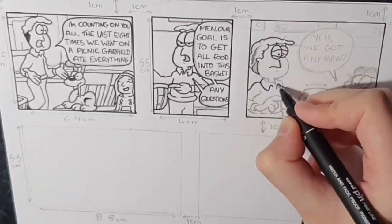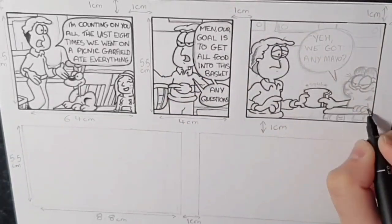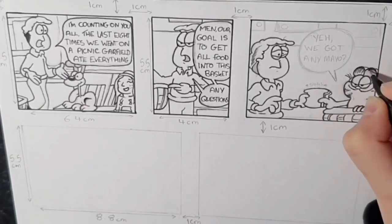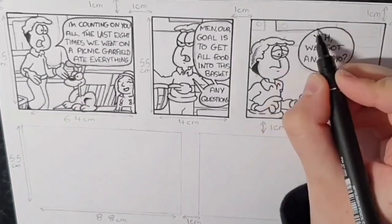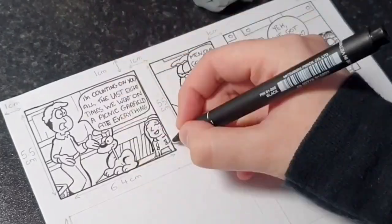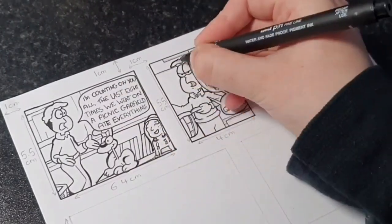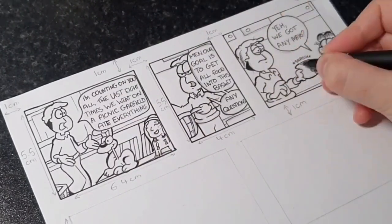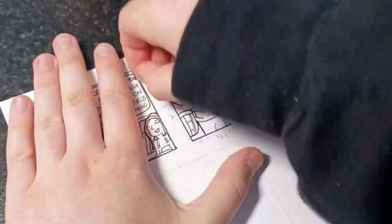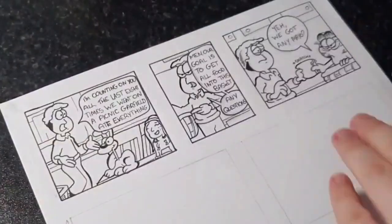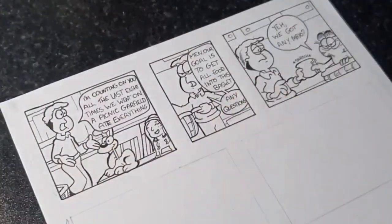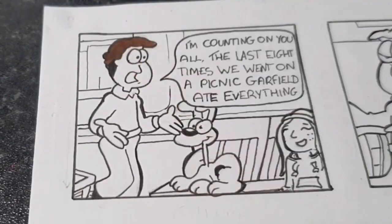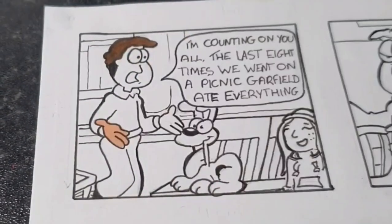One thing I like to think about is line weight. So once you've got your basic outline, you can start to thicken some of the lines. Just it doesn't really matter where, just do it in a random pattern. And it kind of just makes things look a lot nicer and a lot cleaner. And if you do mess up like any of your lines, then you can go back over and make it thicker and no one will even know. But yeah, so once you've got all your outlining done, it's time to colour.